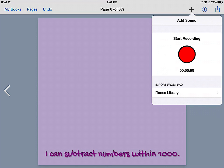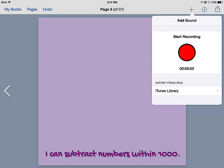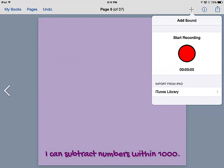They can also add sound, which is great for students who want to explain their learning. In reading we do fluency this way—we take a picture of our passage and then students record their voice reading. They've created stories in writing and then read their stories out loud by adding sound. At the bottom here they can also add from their iTunes library.